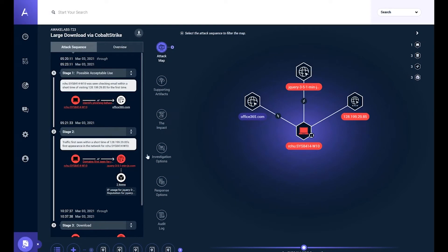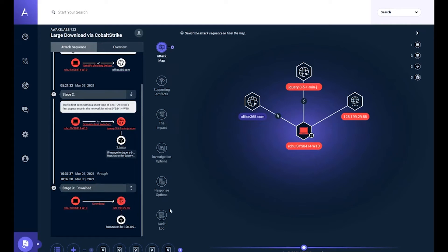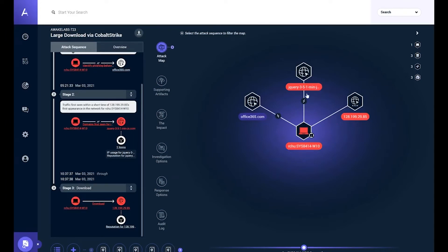Immediately after the email interaction, the system interacts with the domain jquery351minjs.com. You may commonly see jQuery in network traffic, but there's no official jQuery domain based on a particular version — that's a funny little trick. Then we see a download from an IP address. Over on the map, Office 365 is related because it looks phishing-related, but is marked as acceptable use. The jQuery domain was very likely the first stage, with the second-stage larger download coming from the IP.